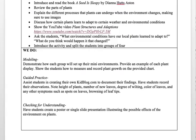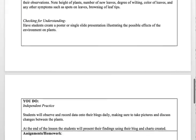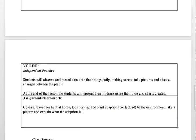To check for understanding, I would have students create a poster or single-slide presentation illustrating the possible effects of the environment on plants. For independent practice, students will observe and record their data onto their blogs daily, taking pictures and discussing the changes between their plants. At the end of the lesson, students will present their findings using their blog and charts they have created.